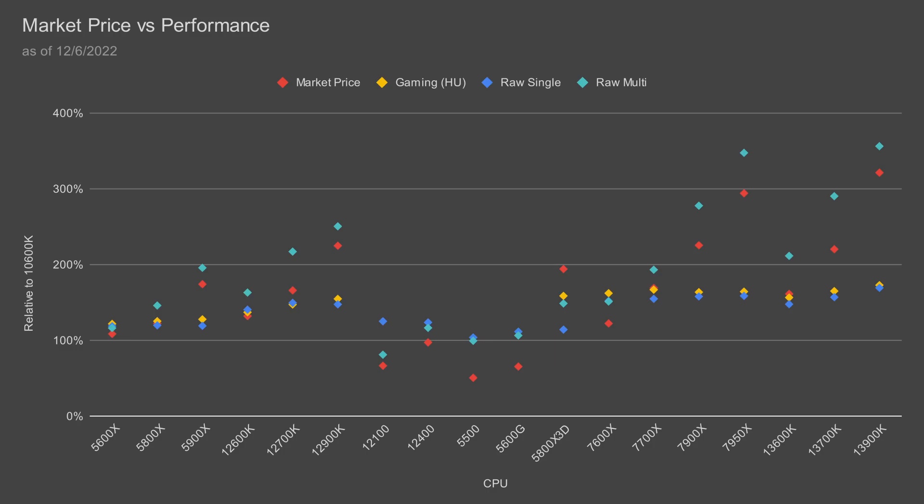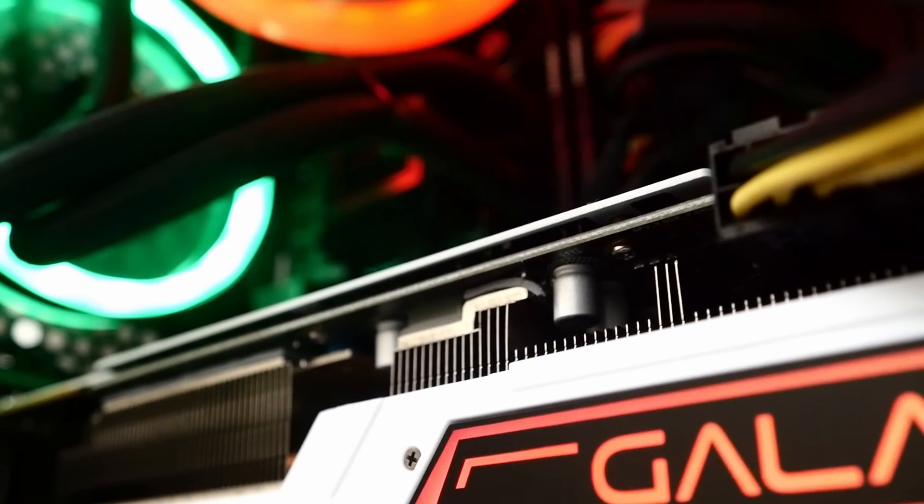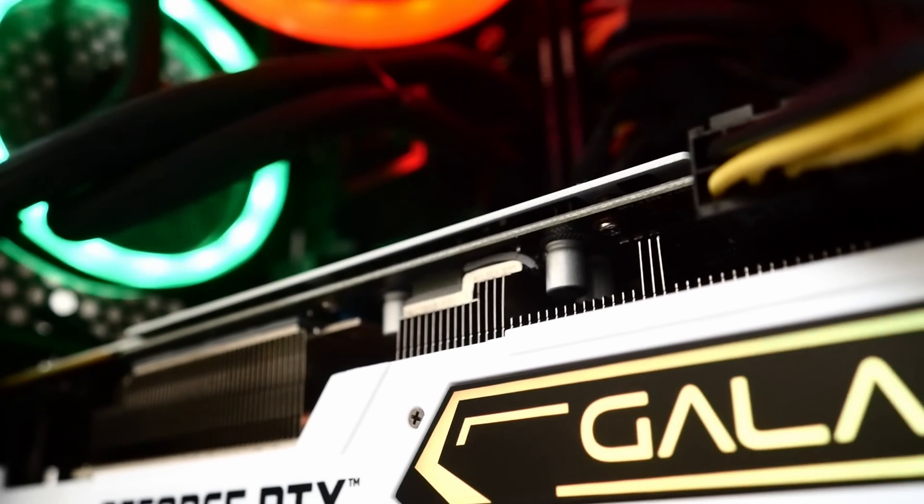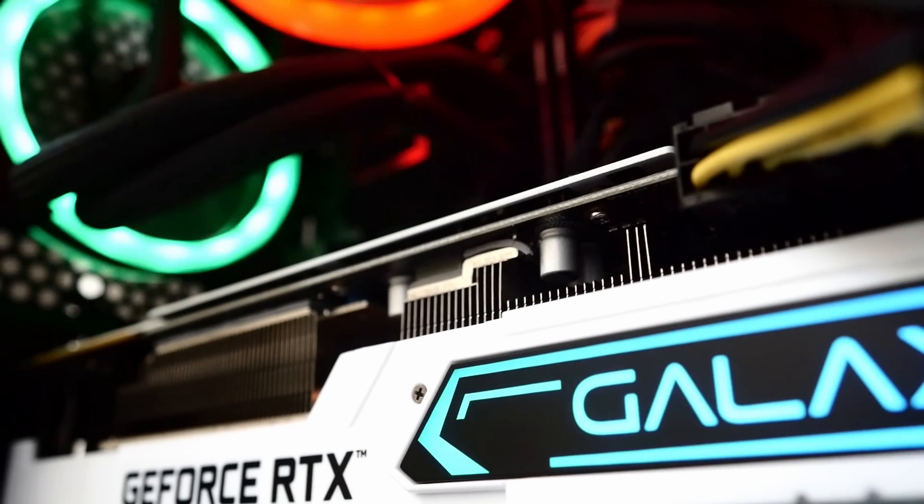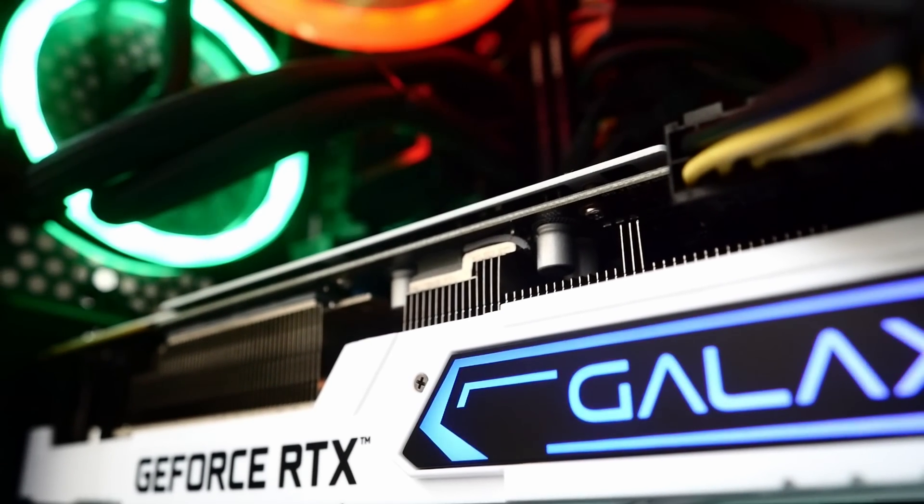For a budget build, I recommend the Ryzen 5 5600G. The 5600G is one of the most affordable CPUs with modern grade performance. It also comes with integrated graphics, which is super helpful if your GPU hasn't arrived yet or needs to be fixed.